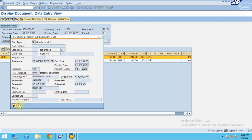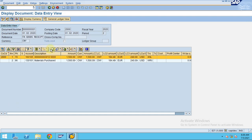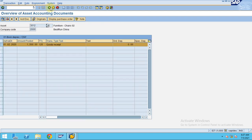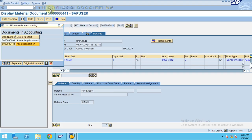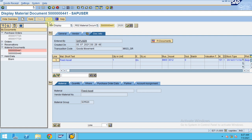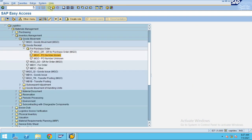In the next session, let's see how we can create the invoice receipt. We've done the goods receipt — now I'm going to show you how to do the invoice receipt for the same fixed asset. Thank you guys.